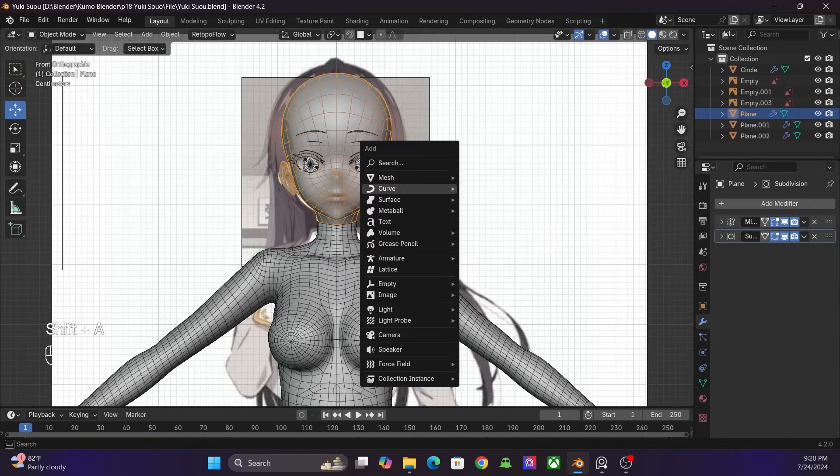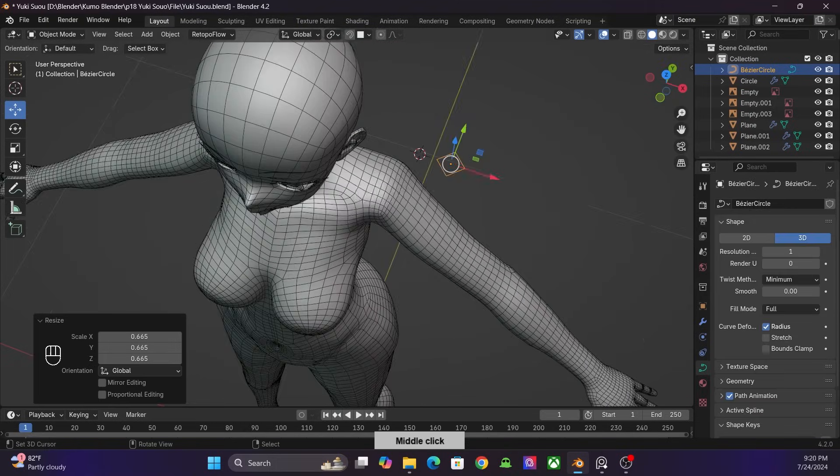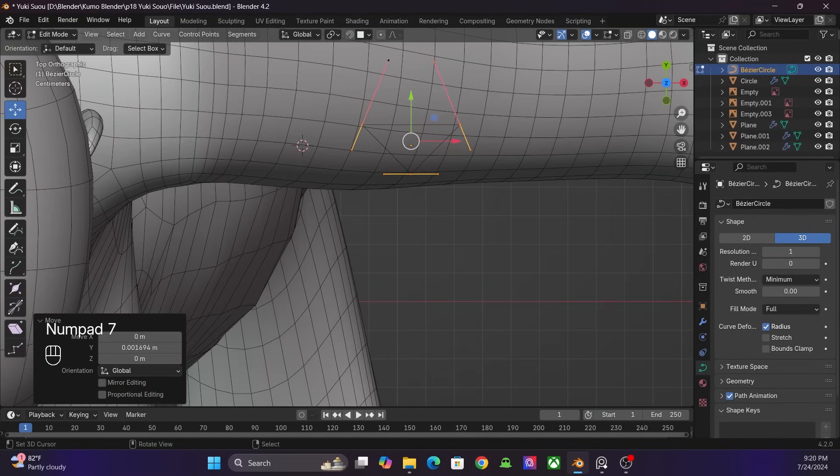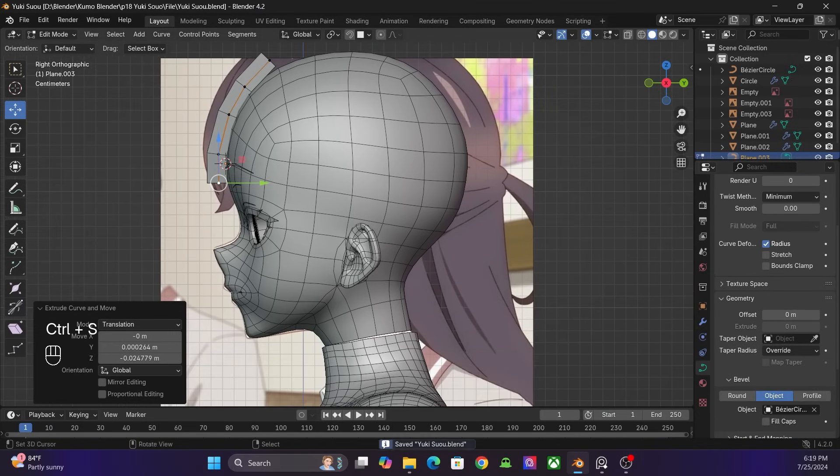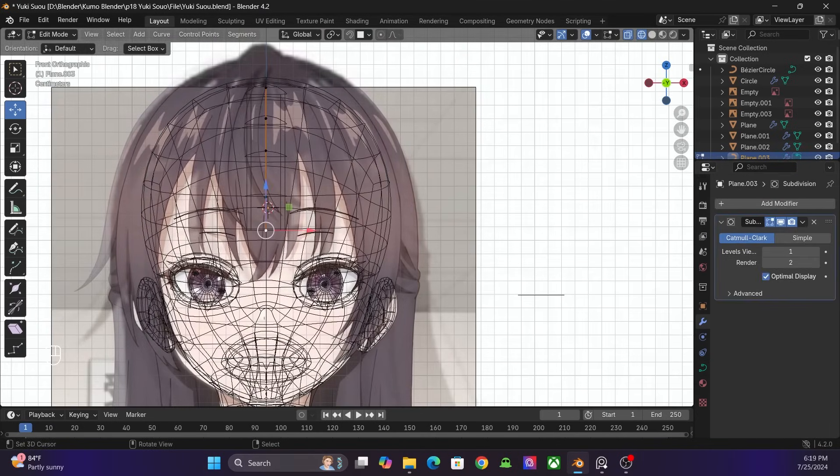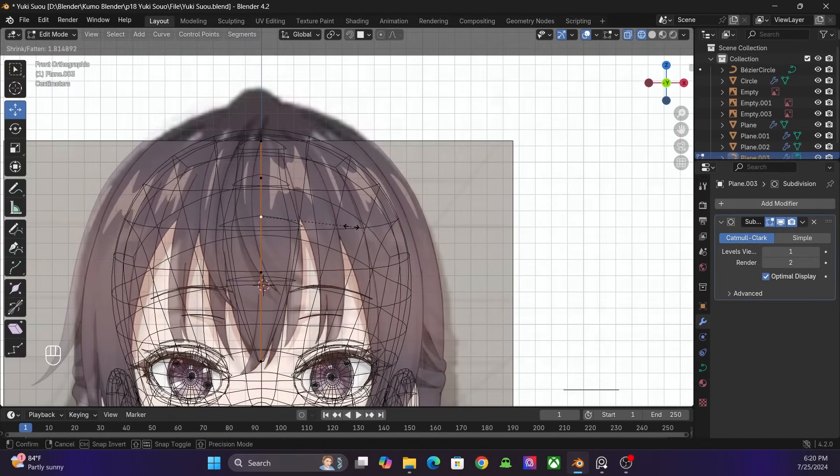I move on to the hair. I add a circle card for the hair volume. I create the hair strand and convert it into mesh.